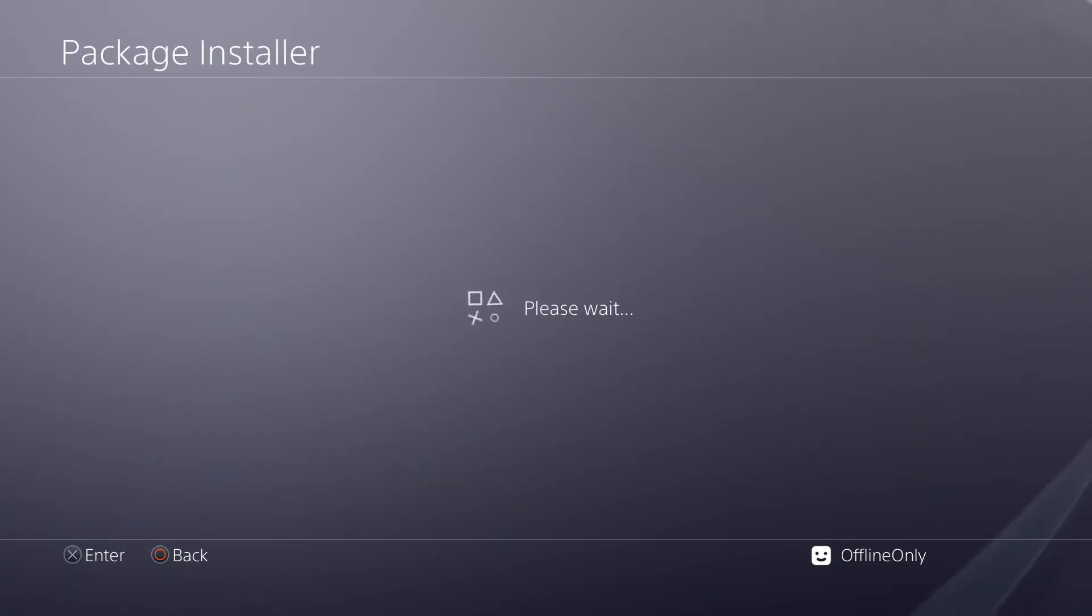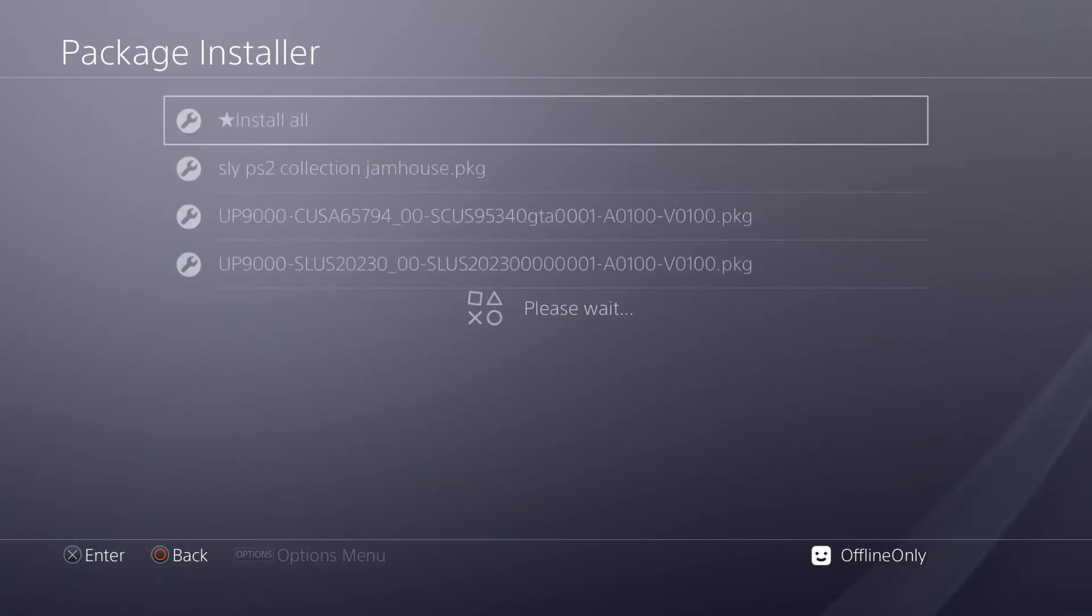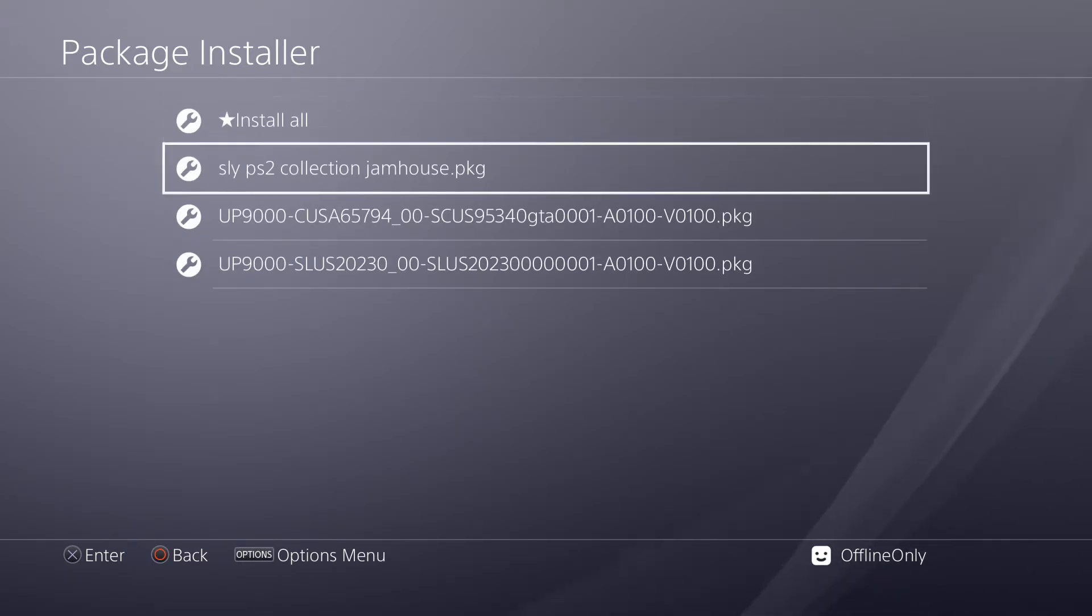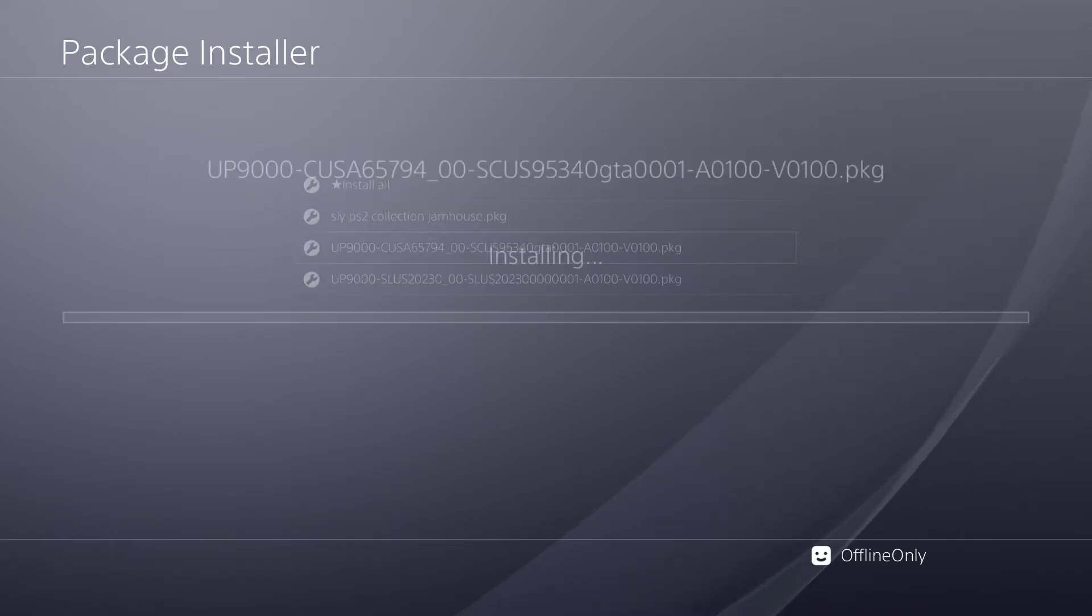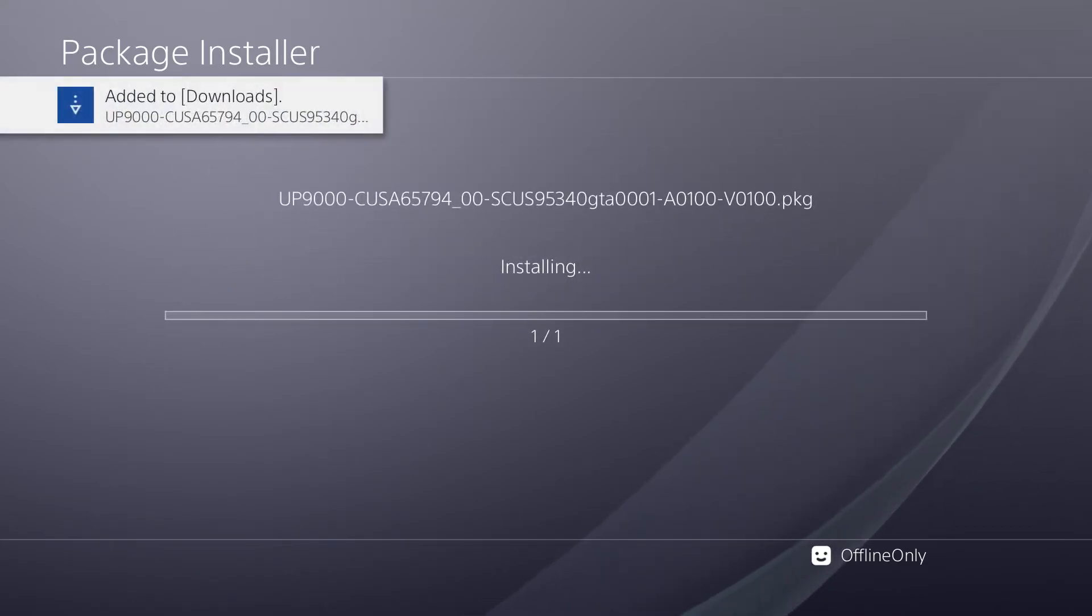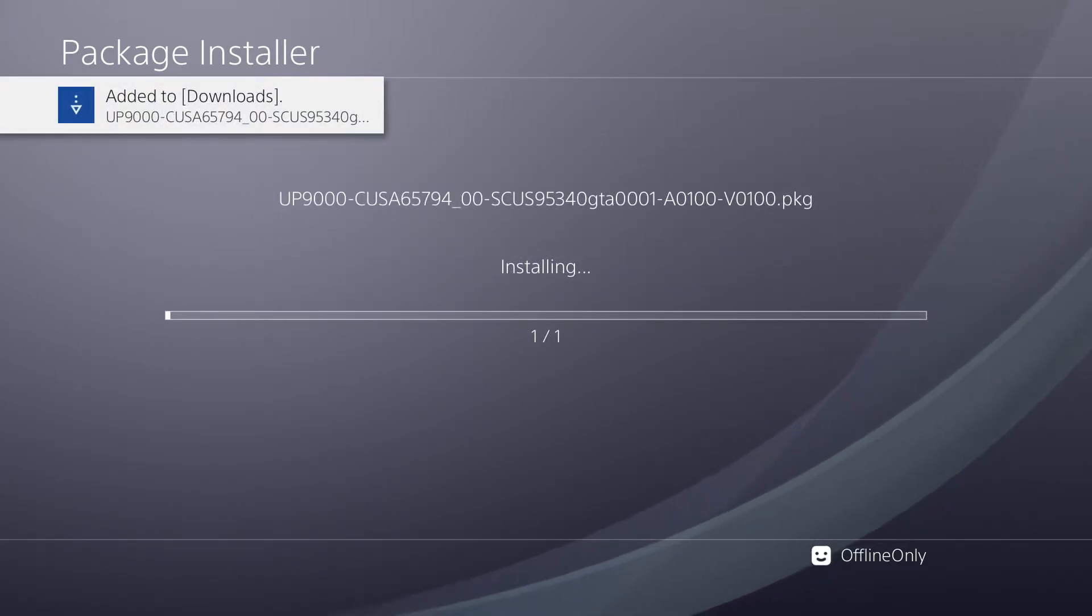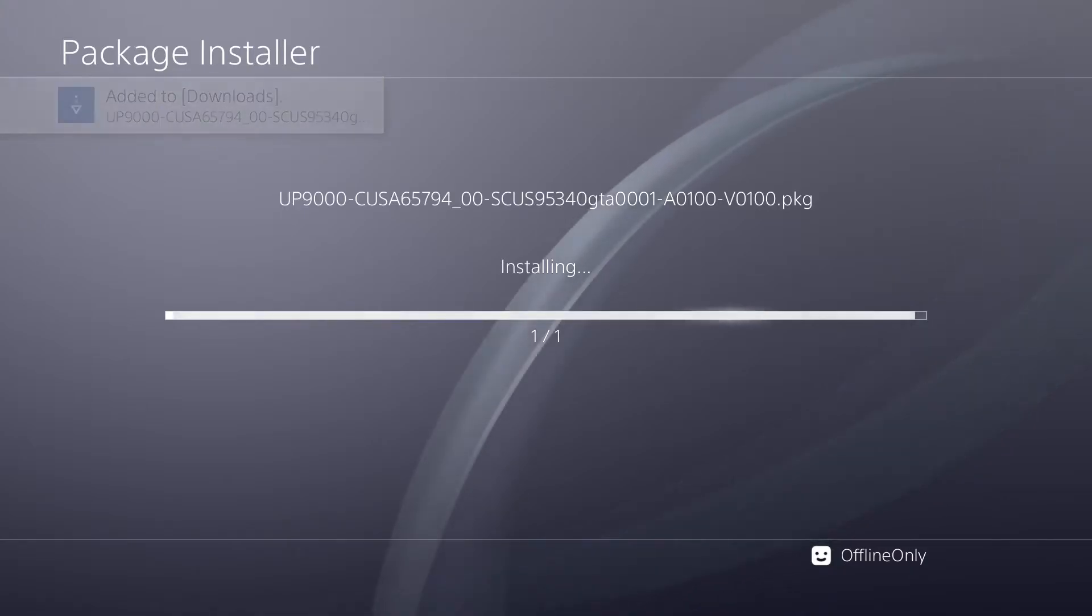Once that's done, go down to your debug settings, game, and then package installer. From there, you will see all the packages that you have plugged in on your USB. You're just going to click on the one that you want to install, and wait for it to install.